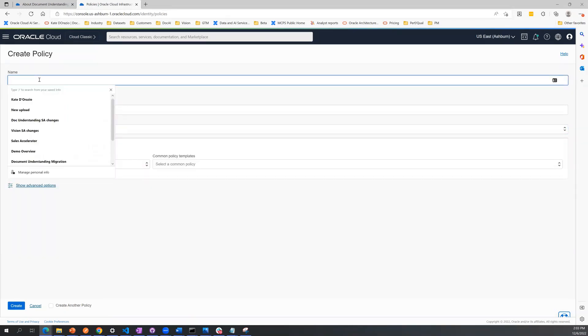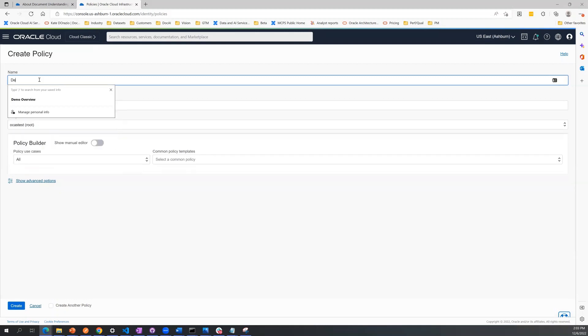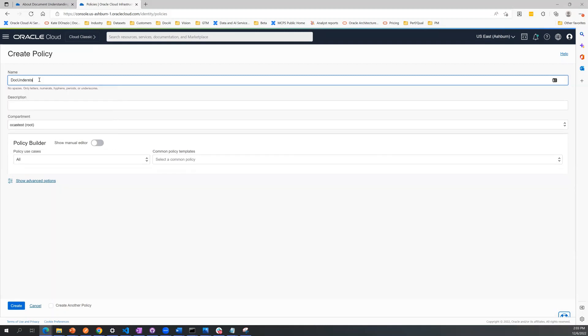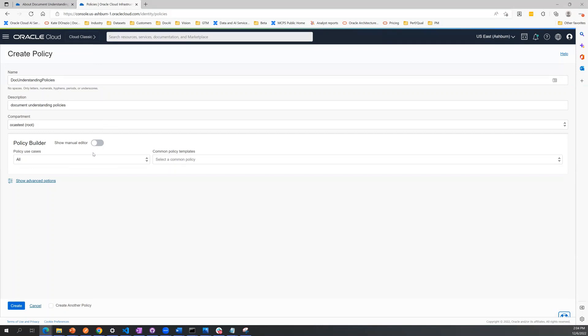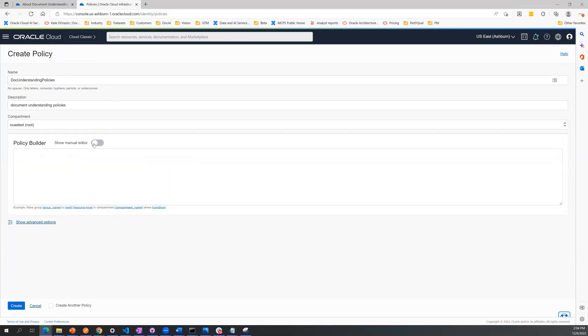You're going to want to name your policies. You'll add a description. And to set up these policies, you're going to toggle the button on to show manual editor.